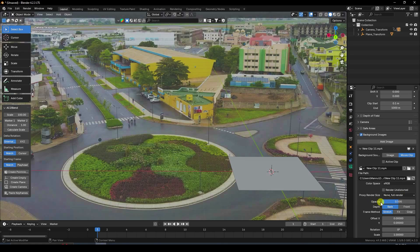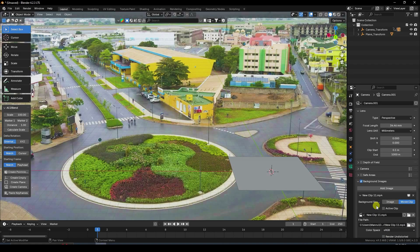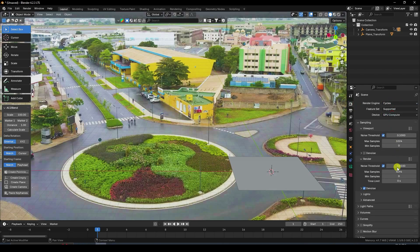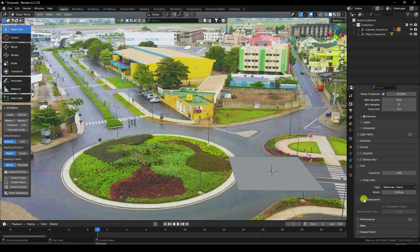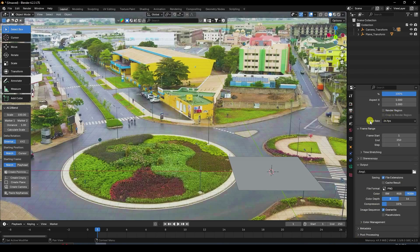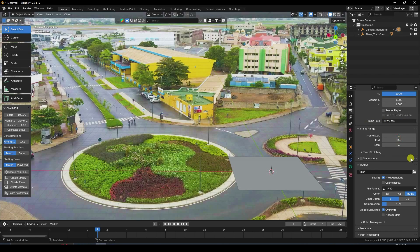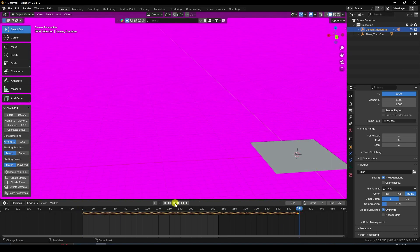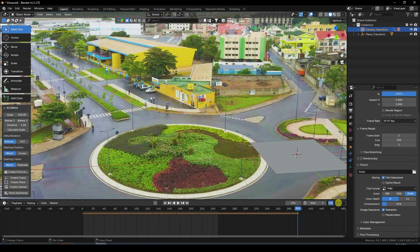Change opacity to 100%. Go to render settings: Cycles render, device GPU. Change max samples — 25 is good. Go to Film and enable Transparent. Color management: Standard. Set the frame rate to 29.97 fps. Select the camera and set the last frame to 395.